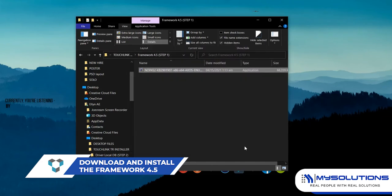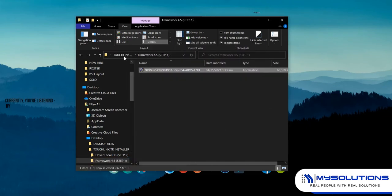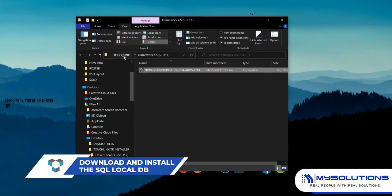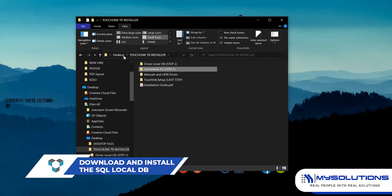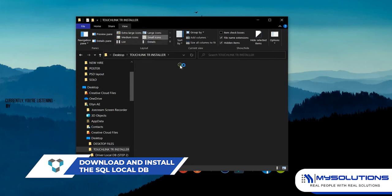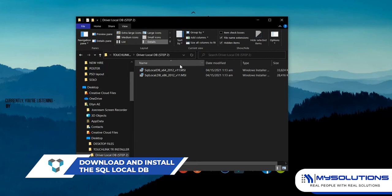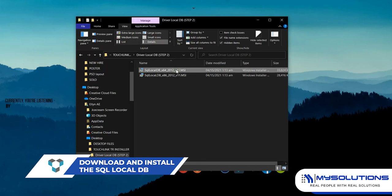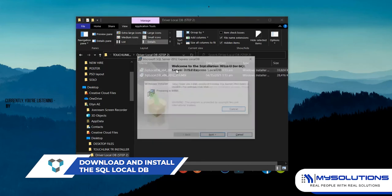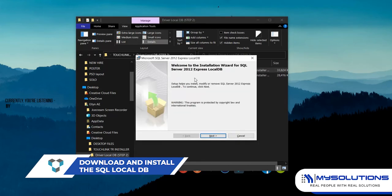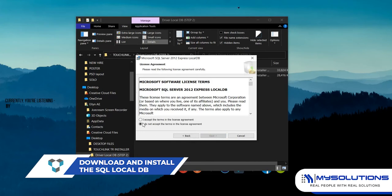Once done, go to the Driver Local DB folder then install the SQL Server 2012 Express Local DB application. For 32-bit system type, choose the x86. While for 64-bit system type, choose to install the x64, then proceed with the installation setup. Once the installation is complete, click Finish to exit.